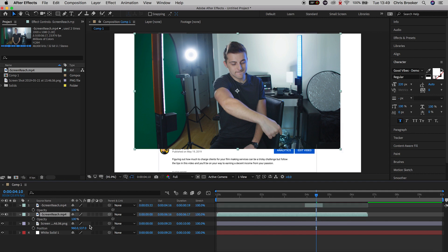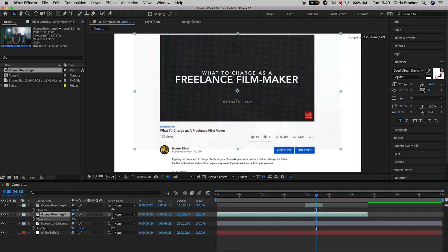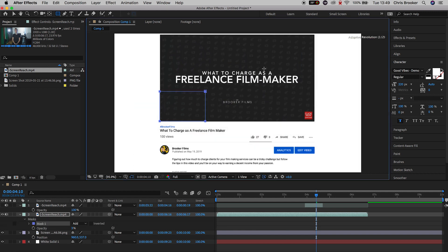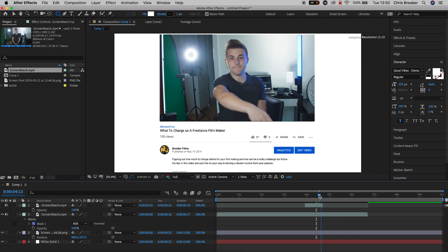Select the first video — the one on the bottom — and press T to load up opacity. Pull the opacity all the way down to around two to four percent. Now go up to the rectangle mask tool on the top bar of After Effects. Making sure the video is selected, draw a rectangle mask around the original reference monitor that was in your screenshots. Once done, pull the opacity back up to 100%, and your video should be sitting on top of that rectangle from the screenshots.